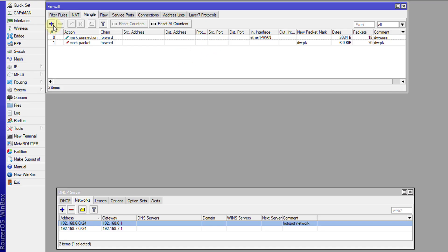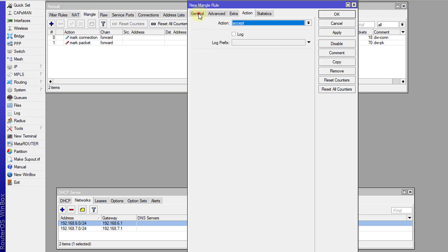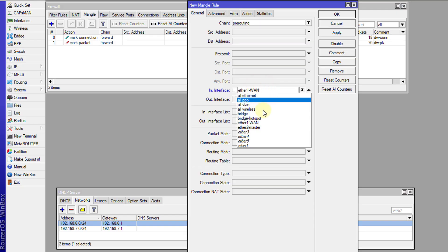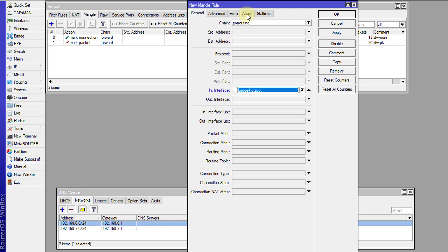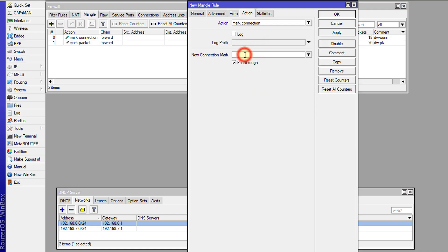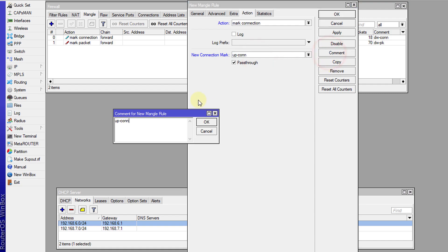Next, I'm going to do one for upload. For this rule I'm going to use pre-routing for upload, and the interface will be the bridge — I have a bridge for my hotspot. It depends on which bridge your hotspot interface is in; you would select that. The source address — because it is upload — and the action will be to mark the connection, which I'll call 'upload con'.